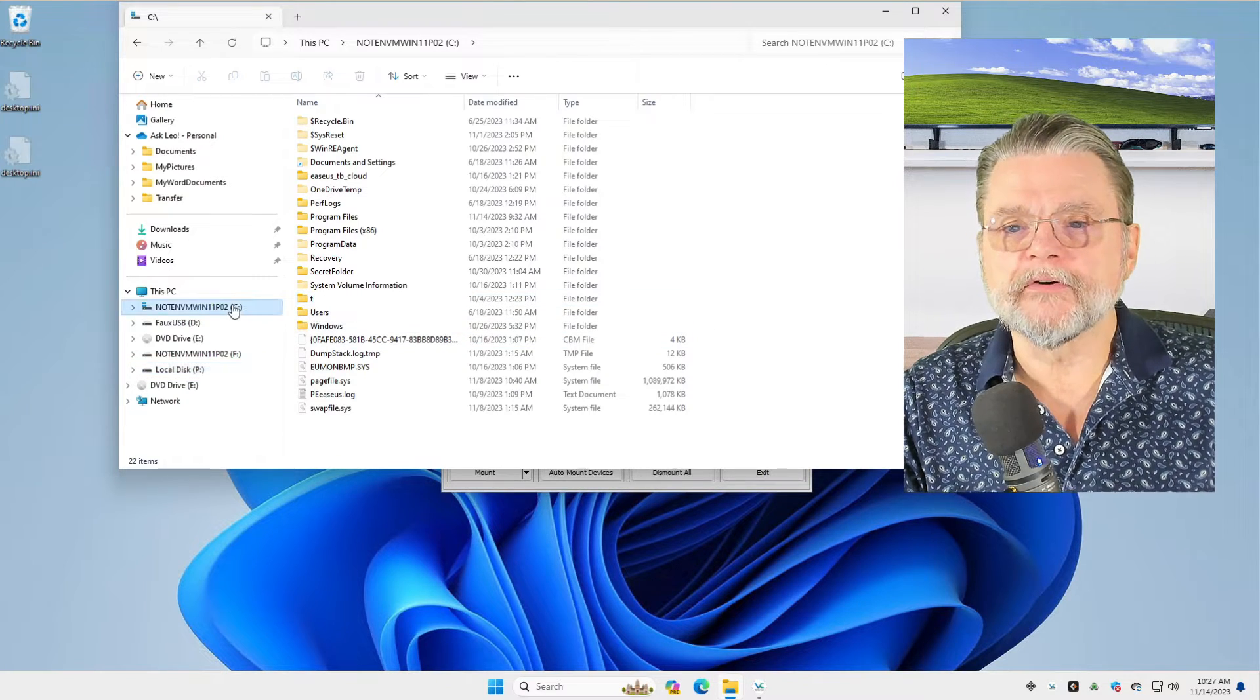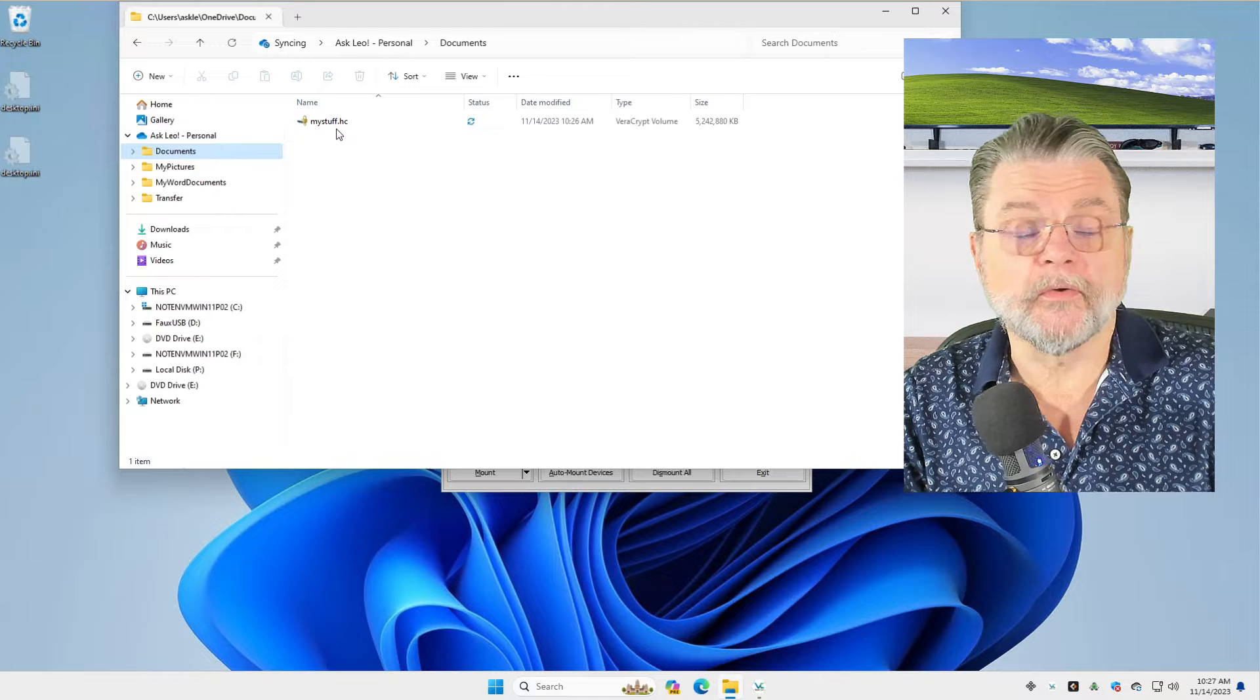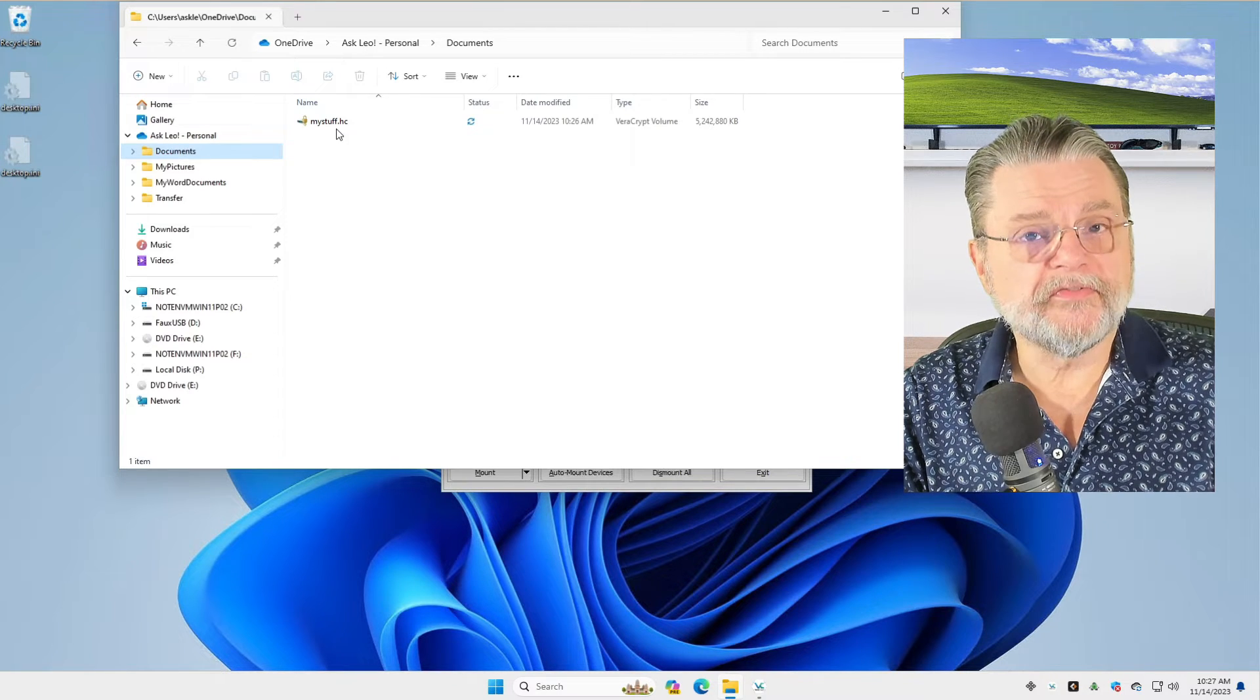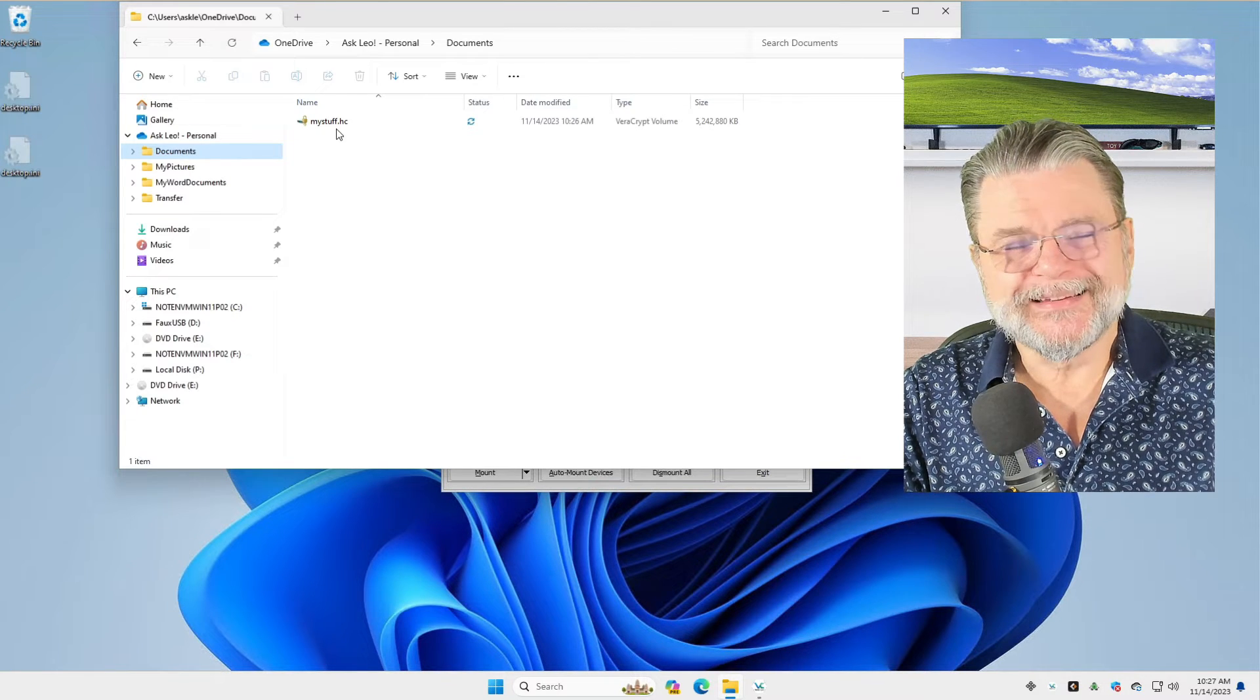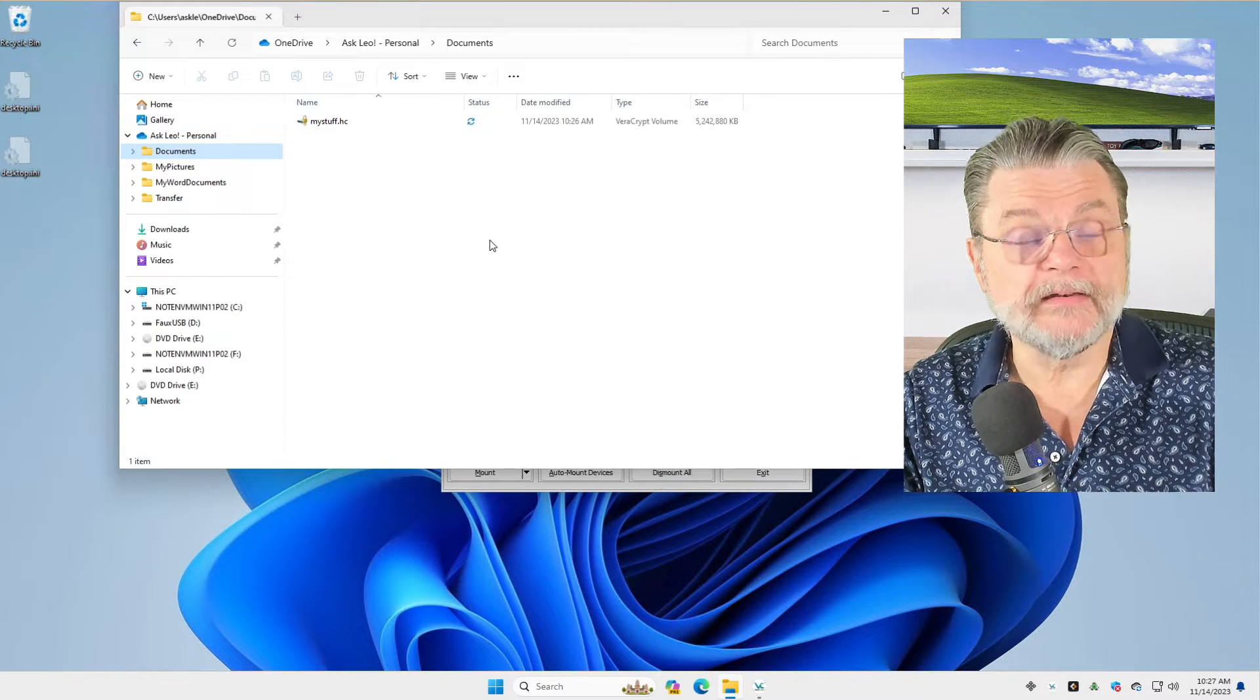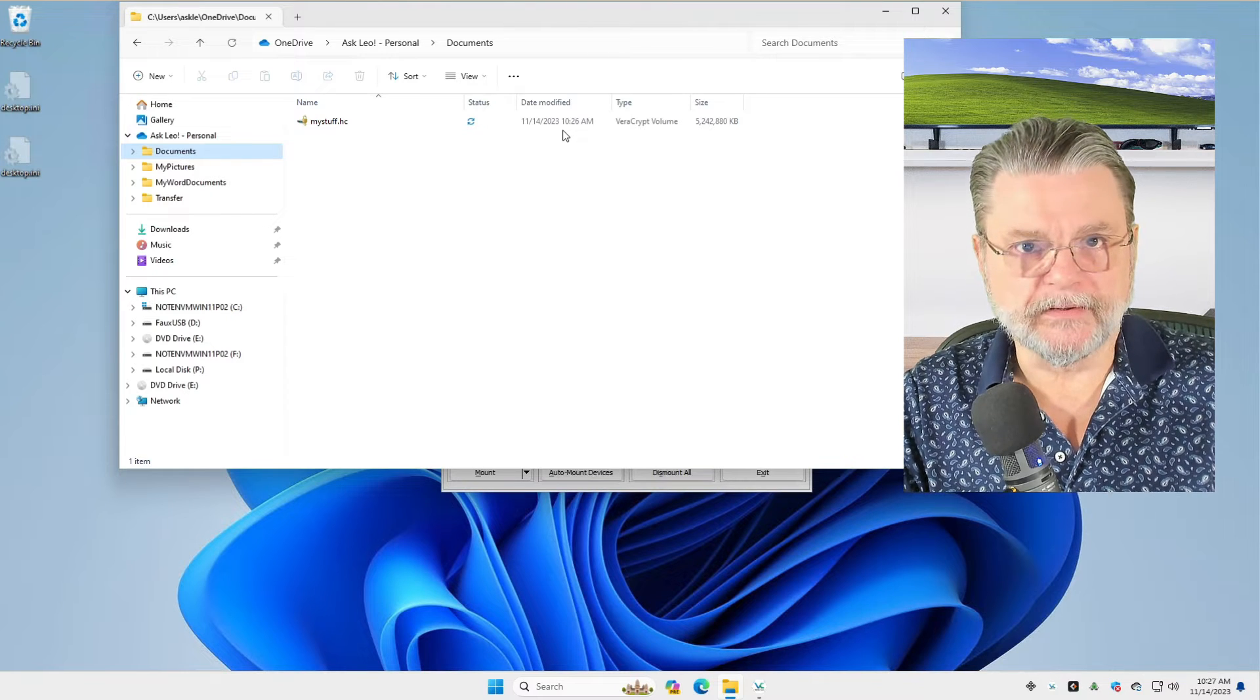Where is that VeraCrypt volume? Well, it's typically wherever you want to put it. In my case, I happen to put it in a documents folder and it's called MyStuff.hc. Now, in my case, I made a change to a file within the VeraCrypt volume. As a result, I would like that volume to be backed up. And in my case, because I've already made the tweak that needs to be tweaked, the date modified actually is correct. In fact, that is the current date and time.